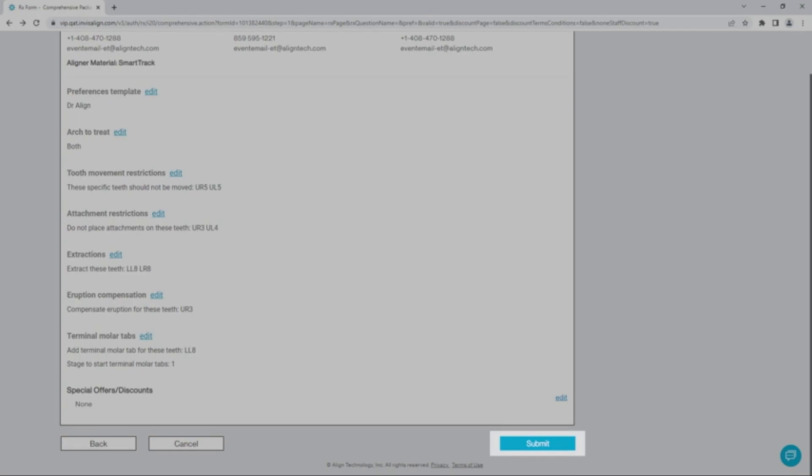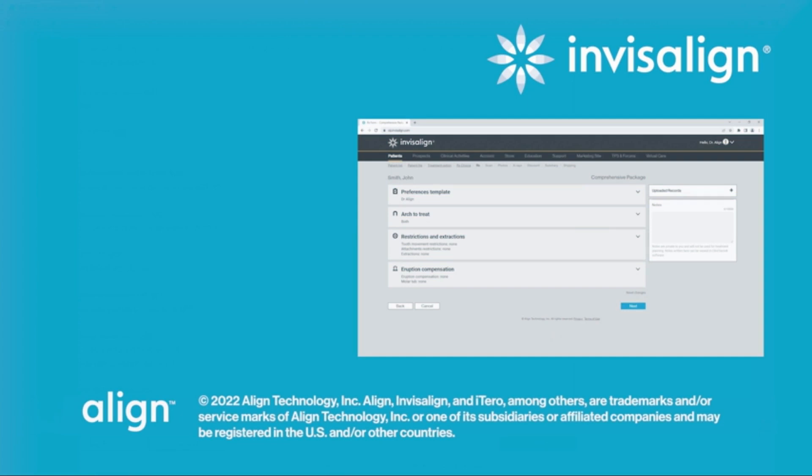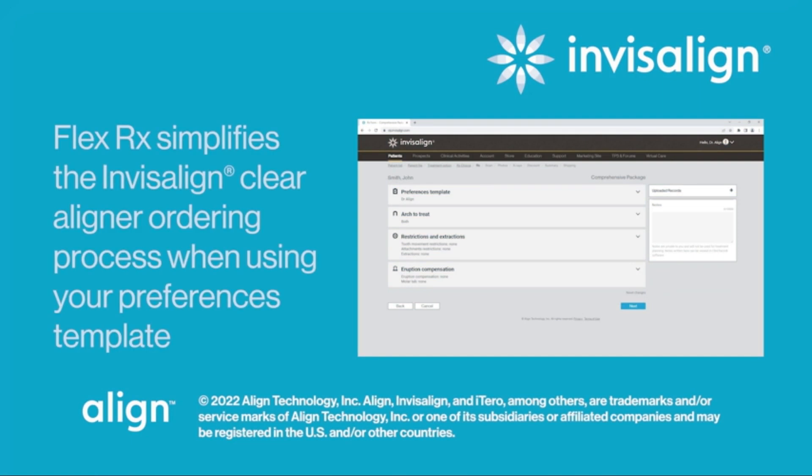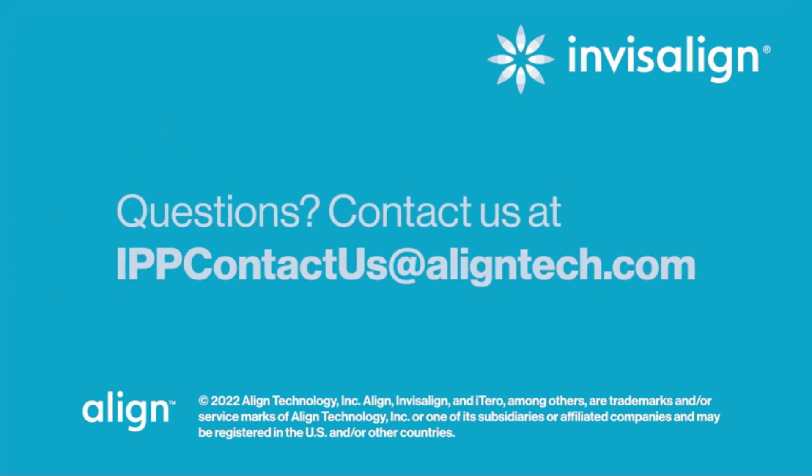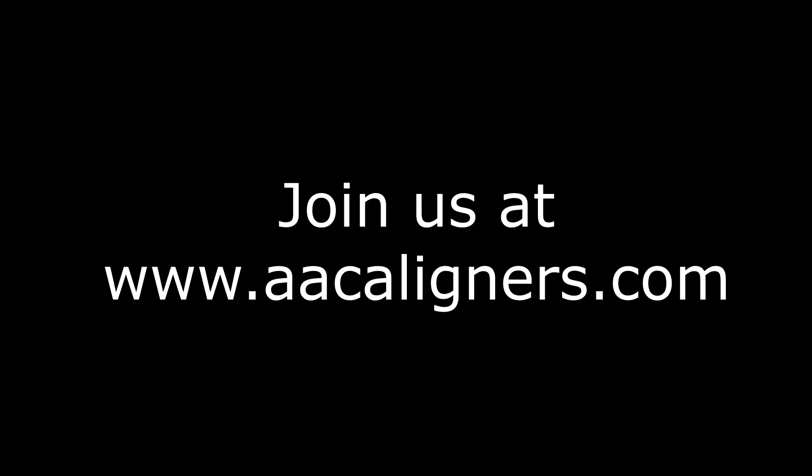In summary, the redesigned FlexRx prescription form simplifies the Invisalign Clear aligner ordering process when using your preferences template, helping you consistently receive ClinCheck plans setup the way you expect with your treatment preferences incorporated. If you have any questions, contact us at IPP-Contact-Us at aligntech.com. Thank you for listening!